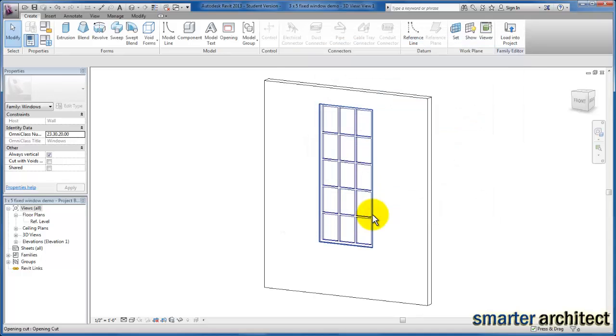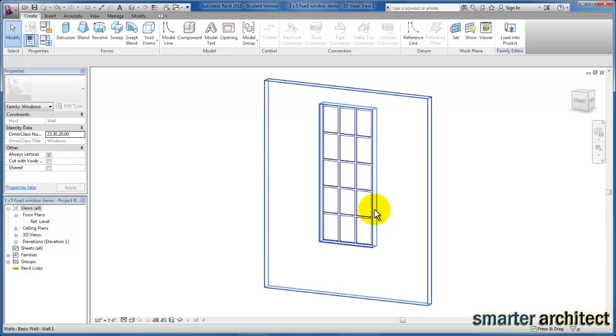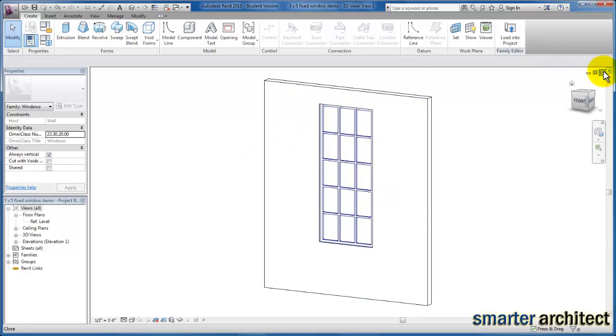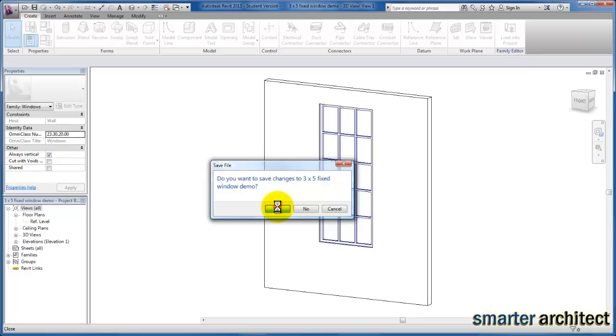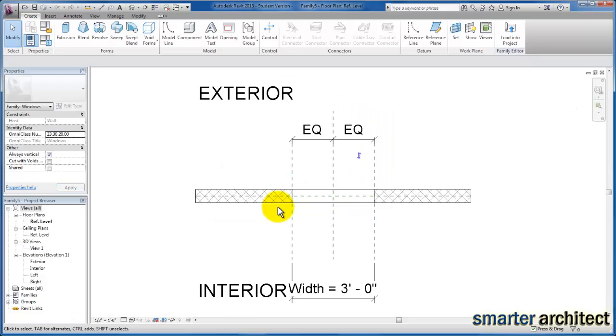And then we're just going to close this family and we'll save the changes, the new type that we created.